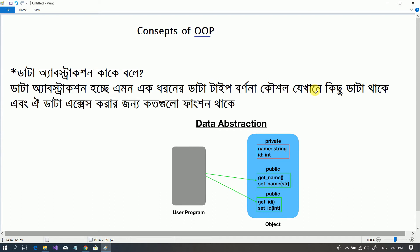Let us see Data Abstraction. Data Abstraction is about the kind of data type we need to add. Whether it exists as data, a data type, or as a function — that is what we call Data Abstraction.